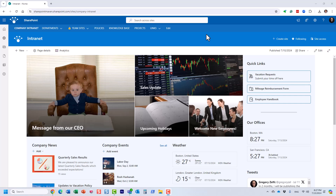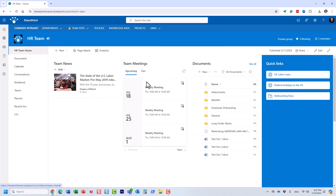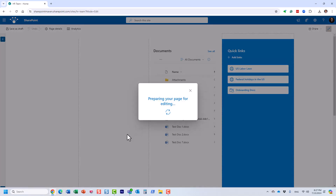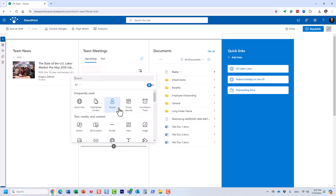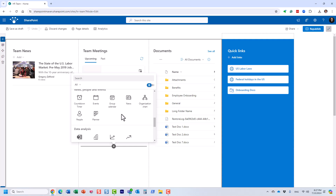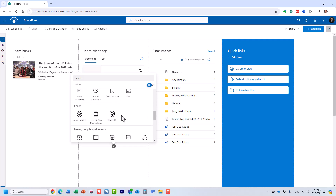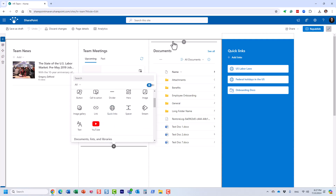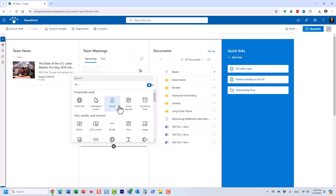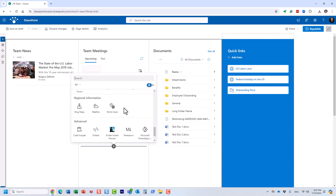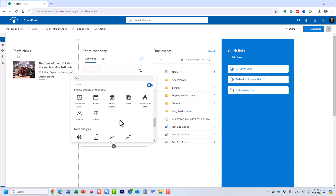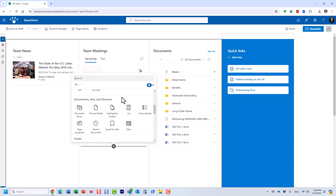SharePoint has built-in out-of-the-box web parts that you can choose from. If you are the site owner, you can actually add additional web parts. What you see on the screen right now are different additional web parts that you can choose from and add to your sites. Some of the web parts probably make sense — like the weather web part, world clock, maps, and so on. A lot of these web parts are pretty popular and a nice way to organize and spice up the look and feel of your SharePoint site.